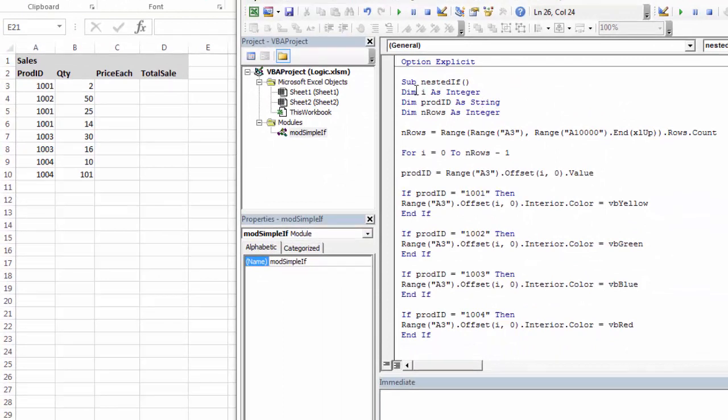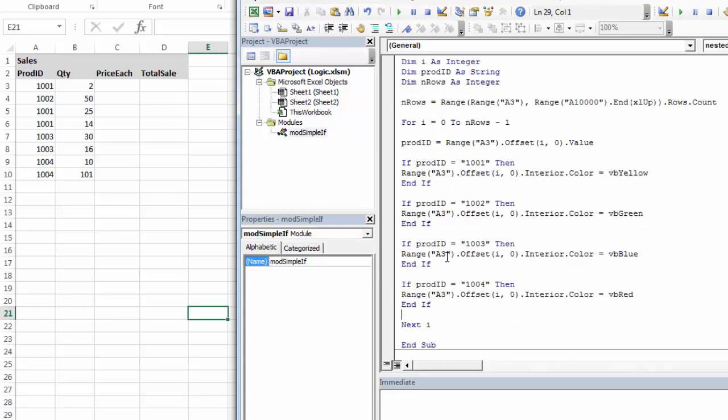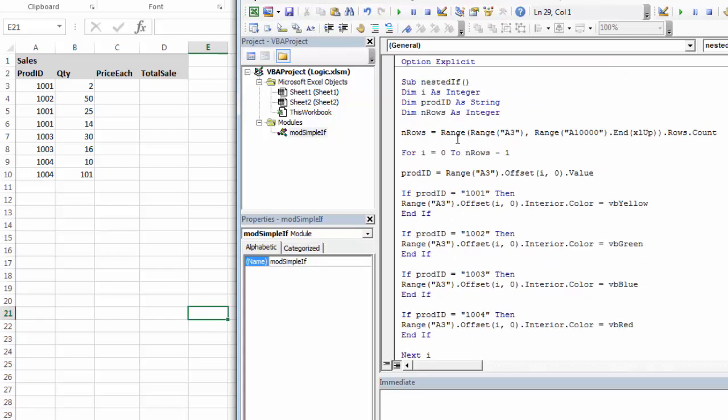So here I've created a sub. My sub is going to loop, so I've created a loop counter, I for my rows, and I got my loop working correctly. In order to make sure I'm looping through all of the rows, I used end rows as a counter, and I calculated the end rows using the range of ranges. So A3 was my first piece of data, and then A10,000 up, rows count.